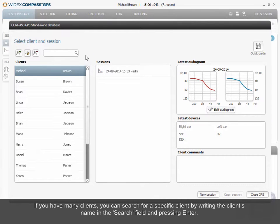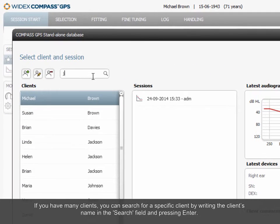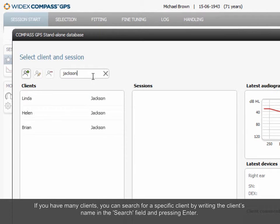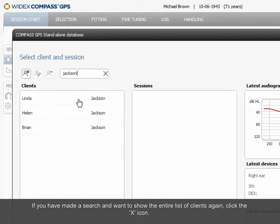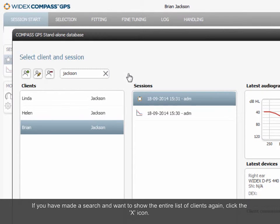If you have many clients, you can search for a specific client by writing the client's name in the search field and pressing Enter. If you have made a search and want to show the entire list of clients again, click the X icon.